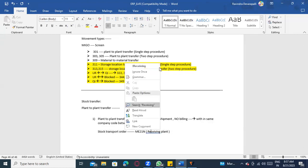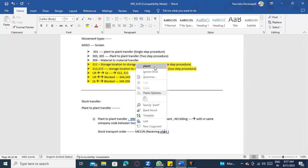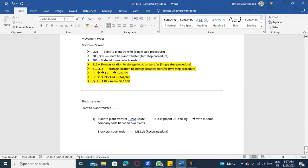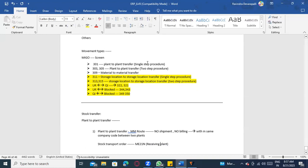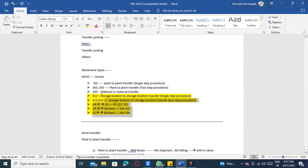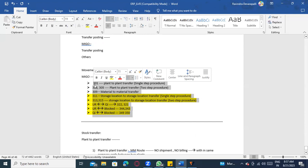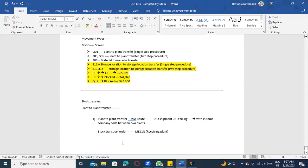In the previous approach we didn't know the requirement — it was an assumption. But here, we have proof: the receiving plant requested this product, so there must be an order to track it. The receiving plant creates a purchase order saying 'I need this stock.'